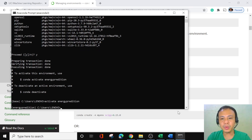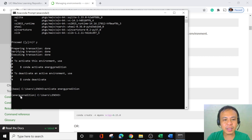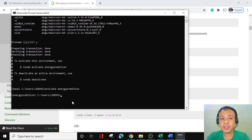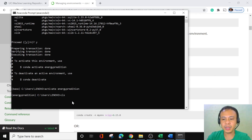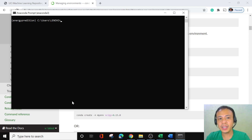Our new environment is now ready. We are now ready to read our dataset. Let's clear the screen, and I want to show you how I read the environment and how I read our dataset.